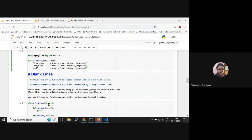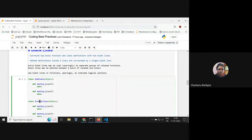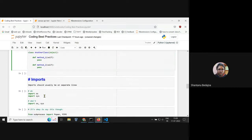In classes, the class name should start with a capital letter, and each subsequent word in the class name should also start with a capital letter — this is the CamelCase convention. Top-level function and class definitions should be surrounded by two blank lines. Method definitions inside a class should be surrounded by a single blank line.